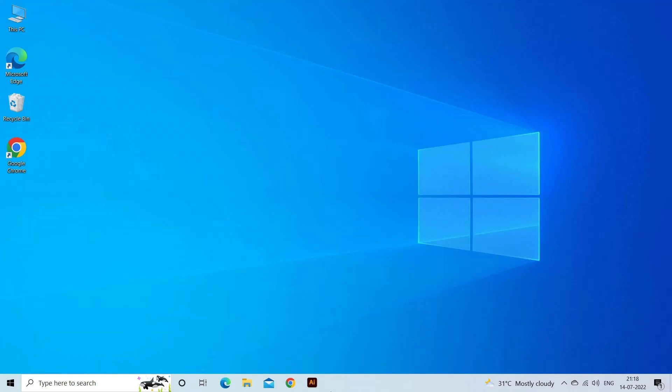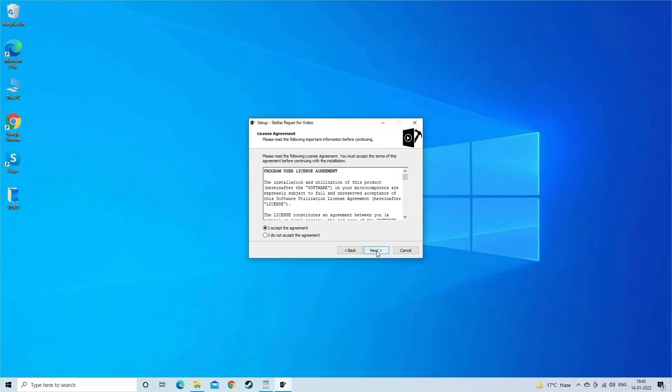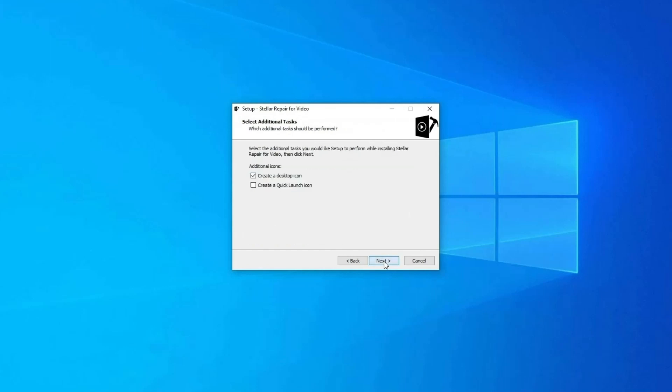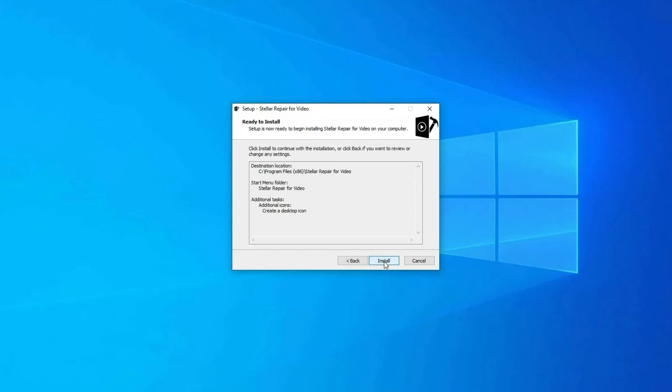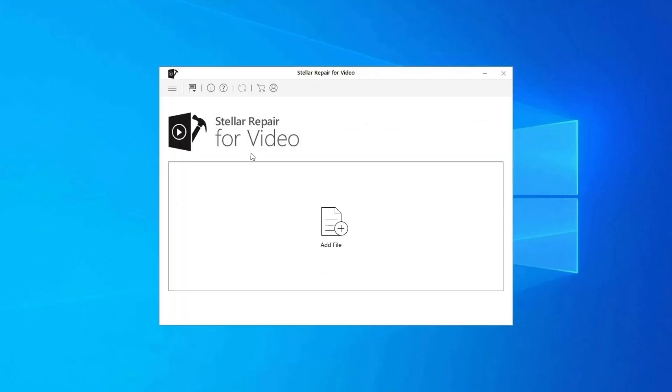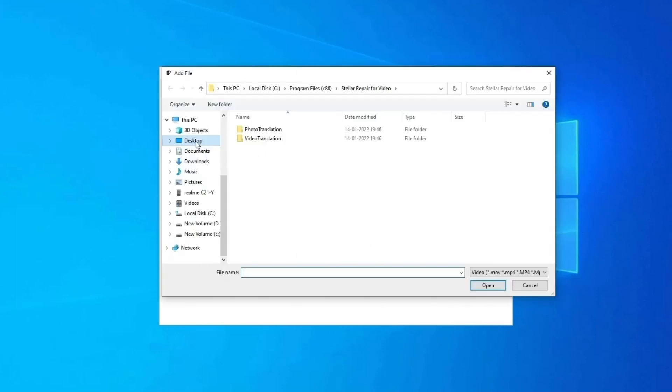Here are steps to use the software. Step 1, download, install and launch video repair software on your system. Click on Add Files to add corrupted video files.